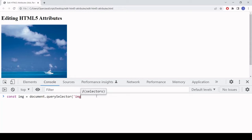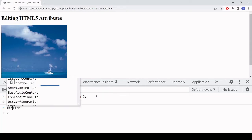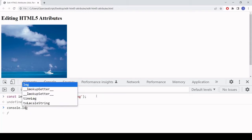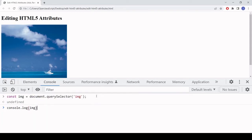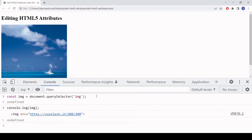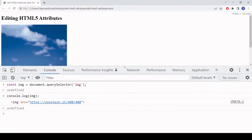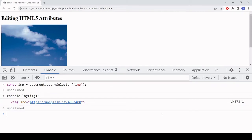There's only one image in this document, and just to check I've selected it correctly I'll log that element to the console. Here we have it — the image element. The first thing I'm going to do is add some attributes to this image element.